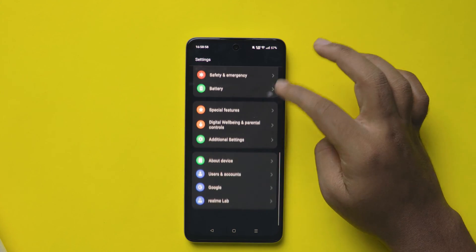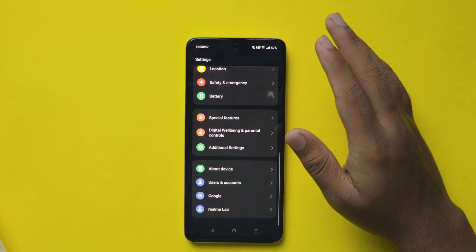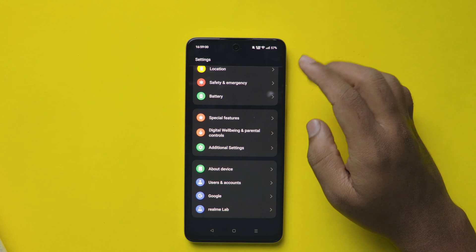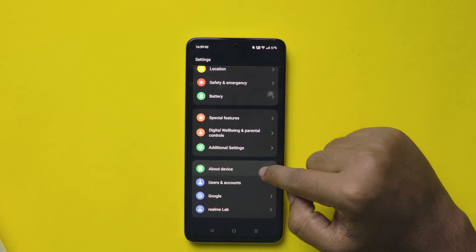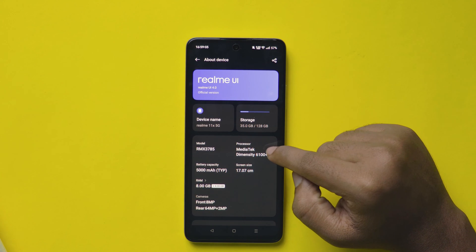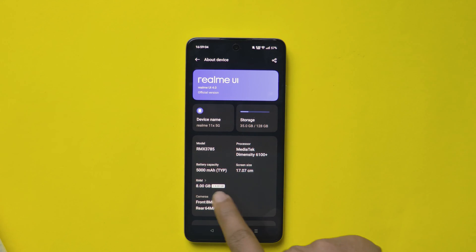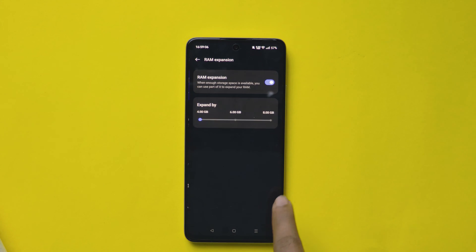To enable this, go to settings in your Realme Mobile, then scroll down to the last and select the About Device option. From here, select the RAM option.